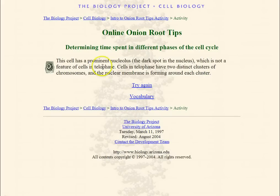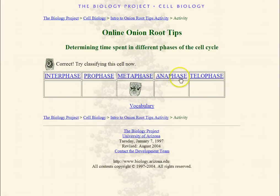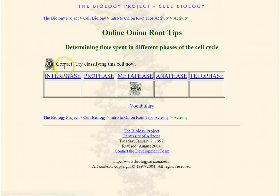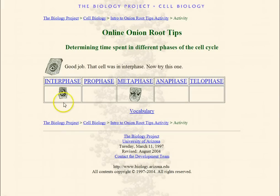Let's say telophase. It says nope — this cell has a prominent nucleolus, which is not part of the cells in telophase. Telophase has two distinct clusters. So I'm going to try again — I know it's not telophase. In this case right here, I can see the nucleus and the nucleolus. That tells you it's going to be in interphase, so you put it down there.